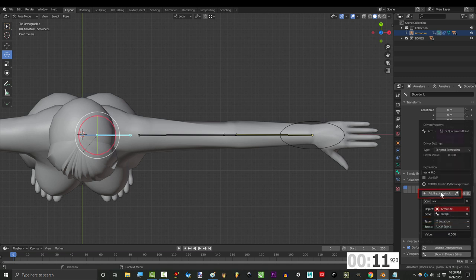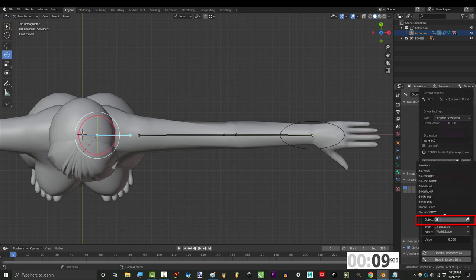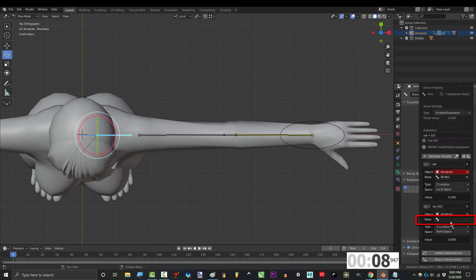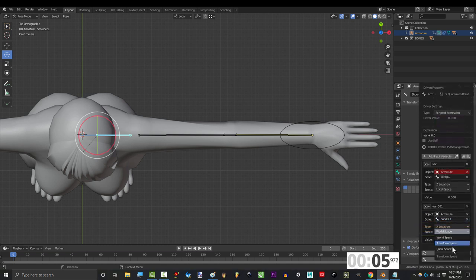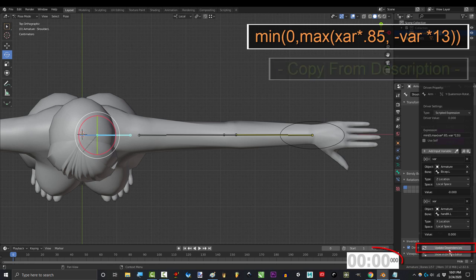To set the second trigger, add input variable, transform channel, object to armature, bone to hand IK, type to x location, and space to local. Rename the variable to xr, and finally type our equation up here.